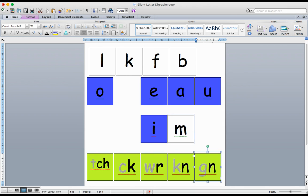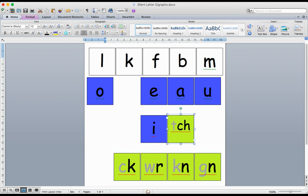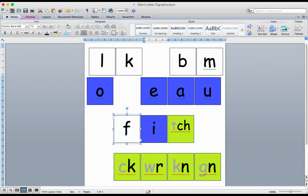So I will leave my vowel sound there. What I'm going to do now is move my digraph to the end, and I'm going to grab a beginning sound.